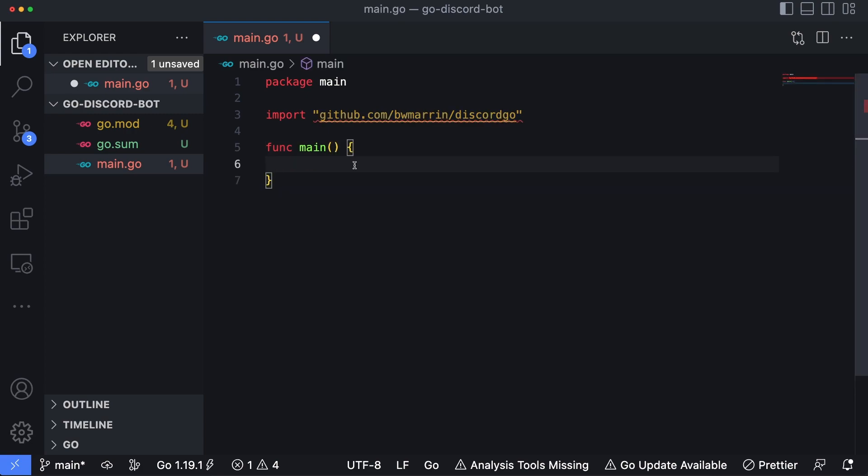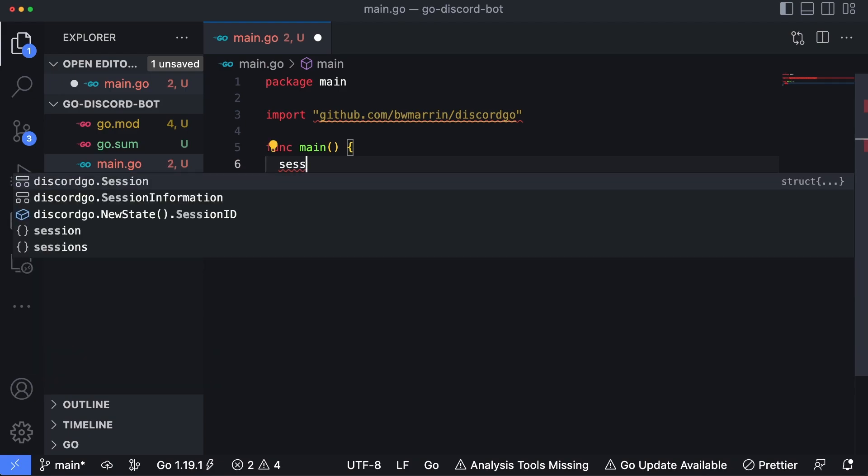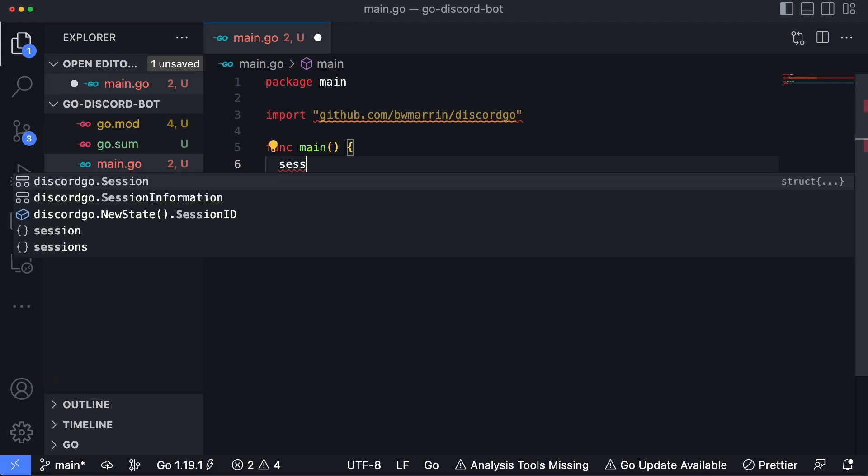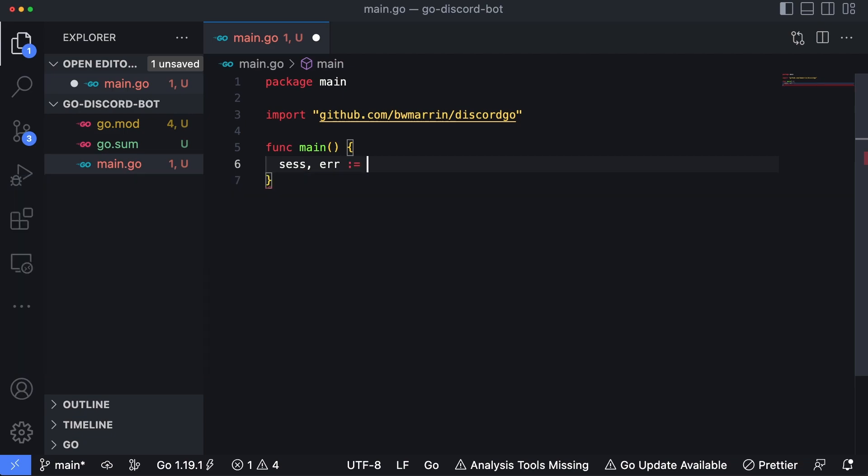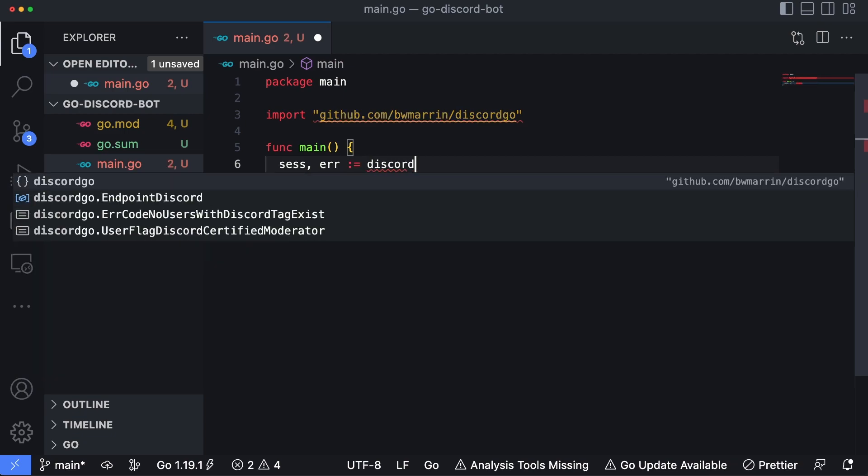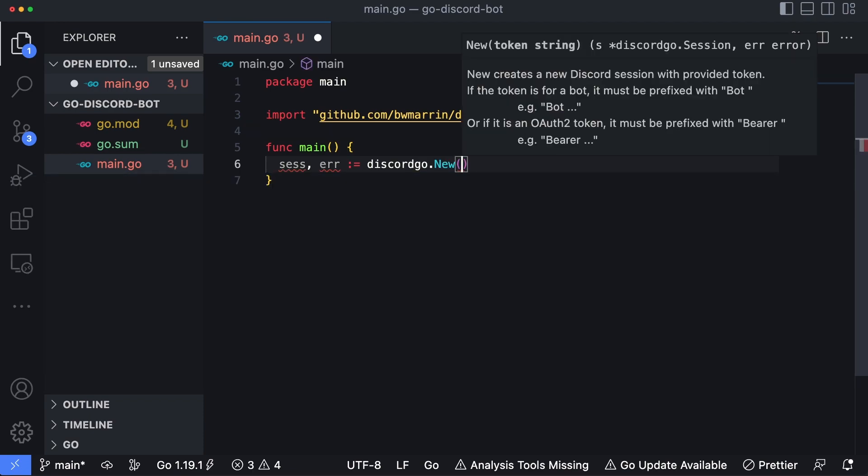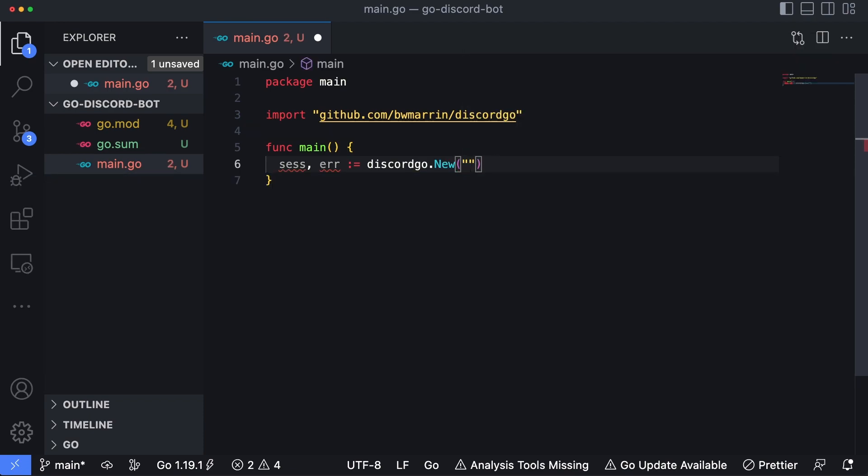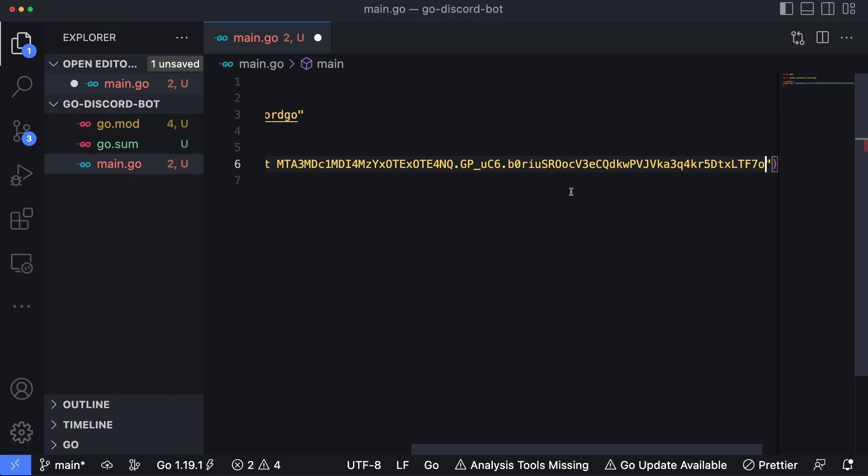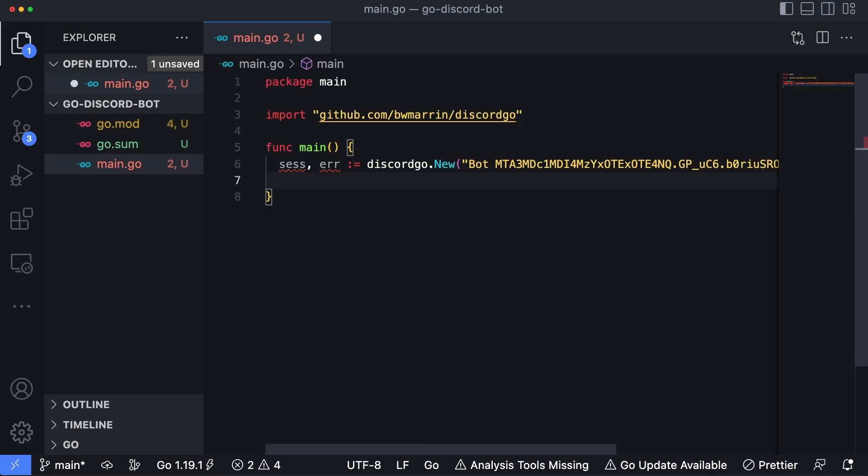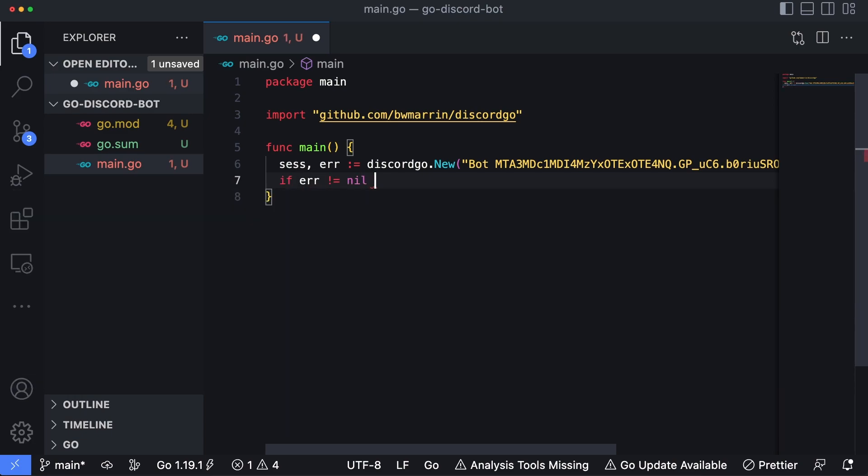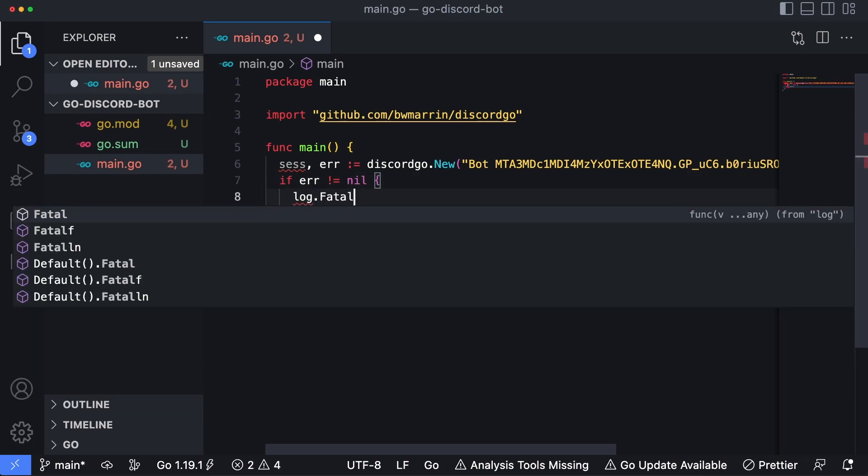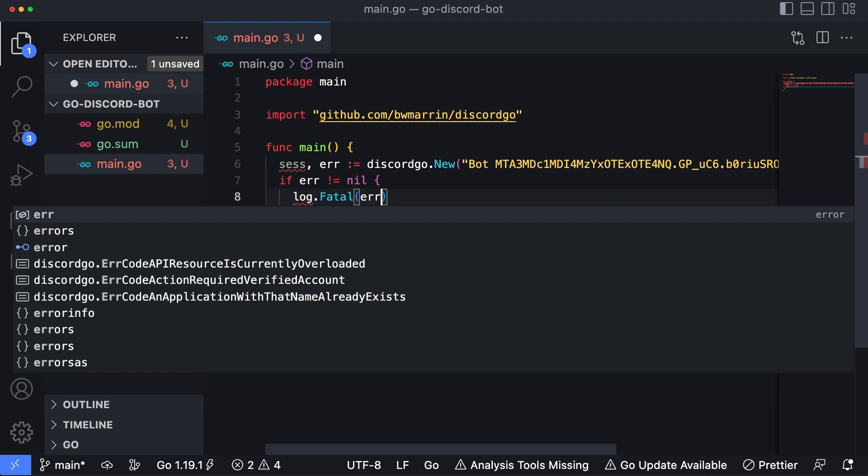And now the first step of this is to create a session which is used to create that connection to Discord's servers. So I'll type in sess as my session variable name. And that's also gonna, this function is also gonna return an error. And the function is going to be discordgo.New. And then we want to pass in bot with a space. And then we're going to paste in our token that we received from the Discord developer portal. Now let's check the error value just so we can escape out of the application in case it doesn't work properly. So I'll type in if err is not equal to nil, log.Fatal, and then we'll just log that error out for now.